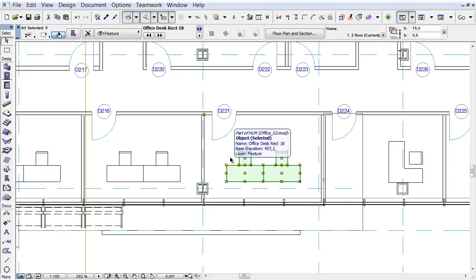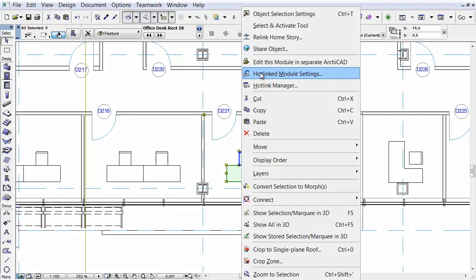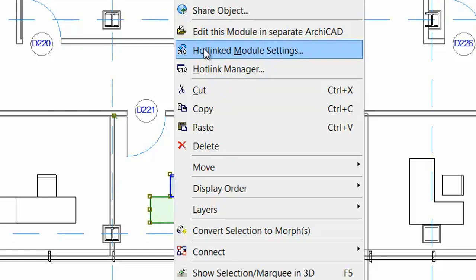Let's see another option now. Select the Office 02 Hotlink module in the 4th office. Right-click and choose the Hotlinked Module Settings command from the context menu. Click the Save as File button in the Module Settings dialog.